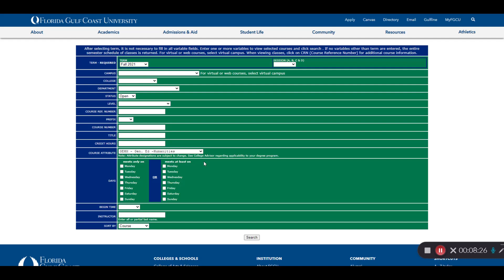Now that we've gone through the basics for searching for courses and registering, you should be ready to register on your own. Once you've made all your selections and registered or waitlisted for your classes, you can check in with your advisor to make sure that you're on track for your major. University Advising Services is always here to provide assistance or answer any questions that you might have. Thank you for watching.